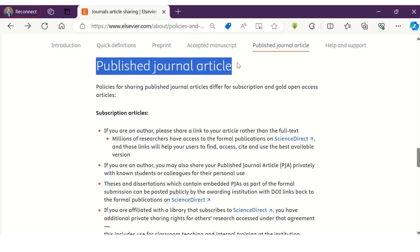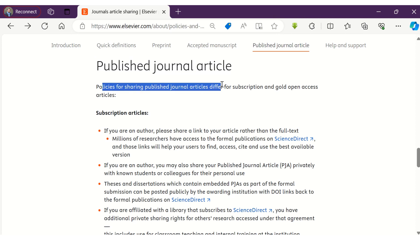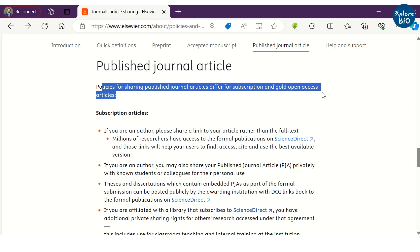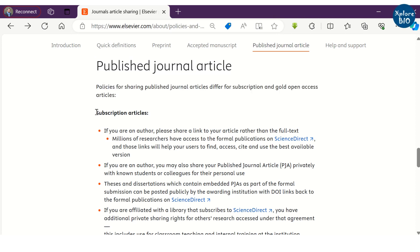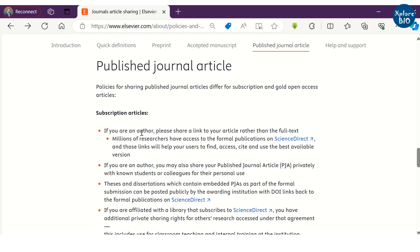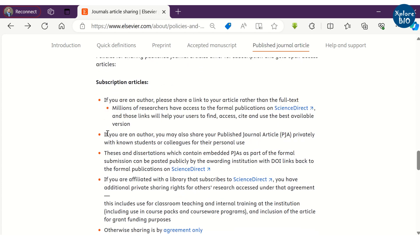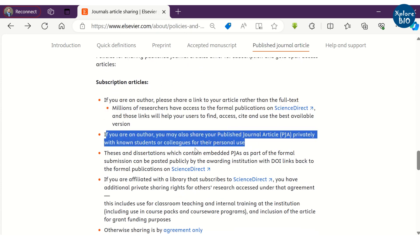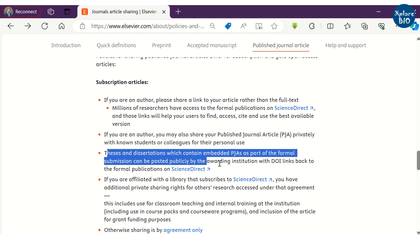A final published article which is copyedited, formatted, and technically enhanced by the journal publisher can also be shared. As you can read here, if you are an author, you can share the published journal article privately with known students or colleagues for their personal use.